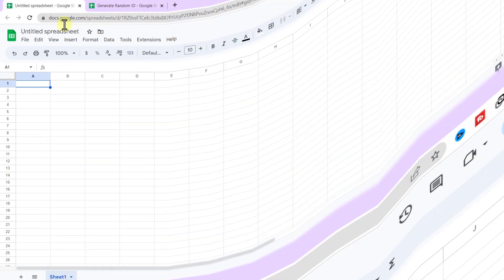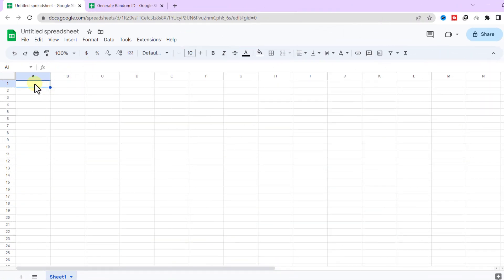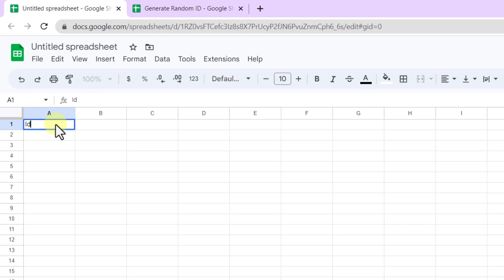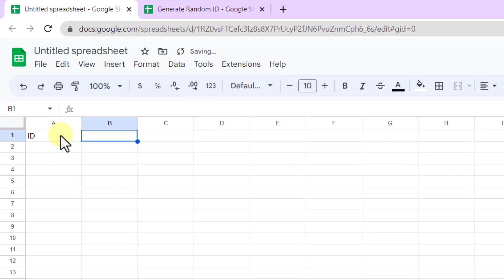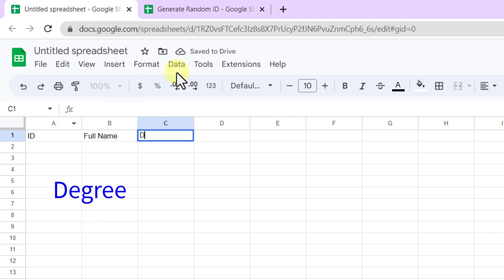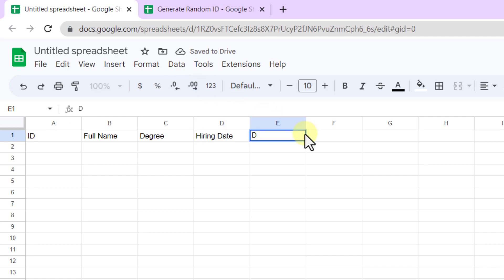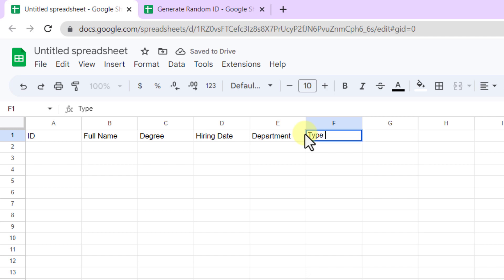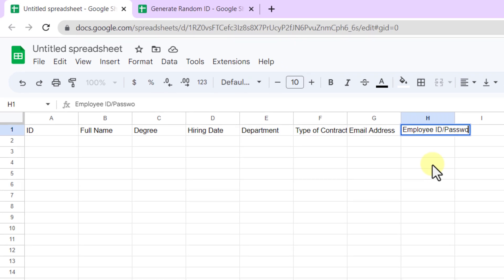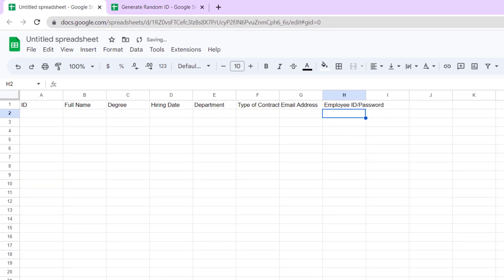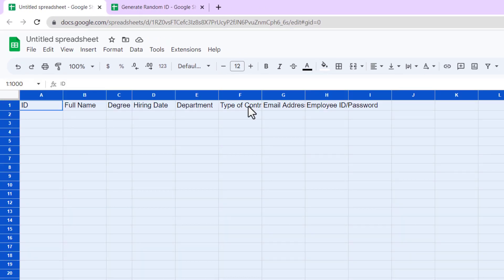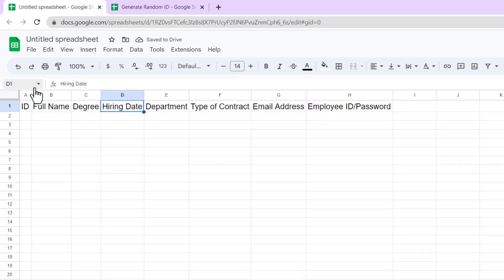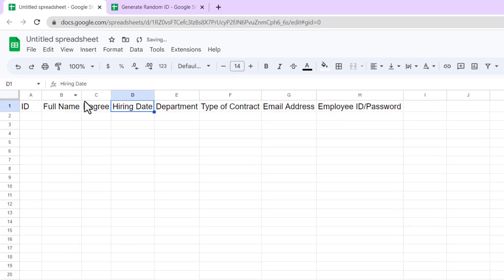Let's start with creating the headers in the first row. I type ID, Full Name, Hiring Date, Department, Type of Contract, Email Address, and Employee ID/Password. Now I'll change the font style and size to make it more readable.